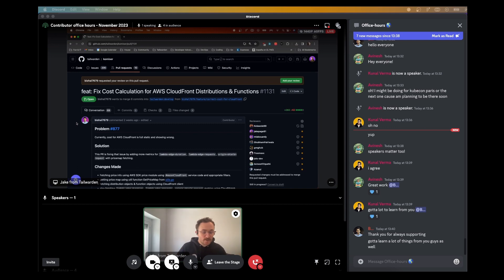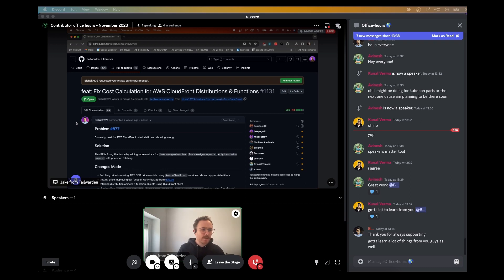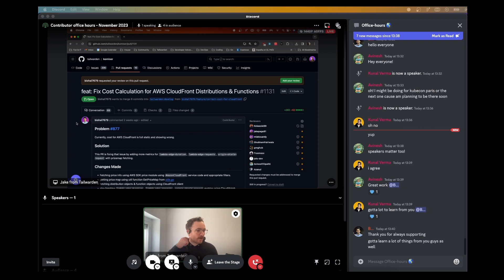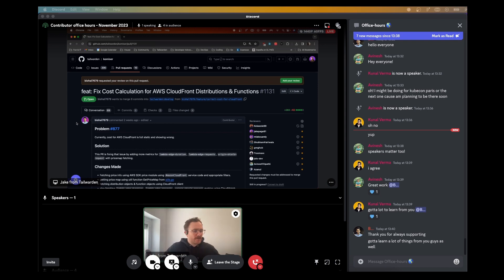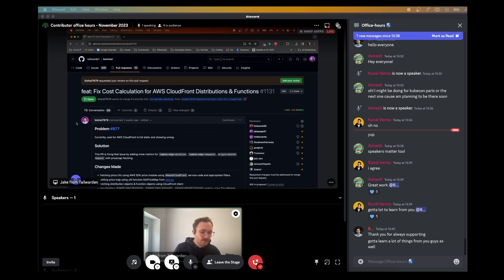Long story short, we're going to go for offering service-level cost aggregations. How are we going to circumvent the issues? Because if we offer at the service level, you might think we're going to have the same issue. But we're going to do it in a different way — we're going to leverage the Cost Explorer API.